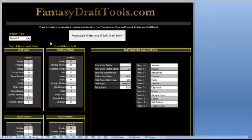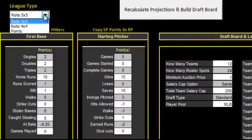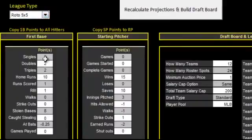Right here is your scoring sheet. This is where you set up our software to be customized with your league settings. You specify your league type — 5x5, 4x4, points — and depending on what you pick here, it will pre-populate the typical scoring categories for all the positions.